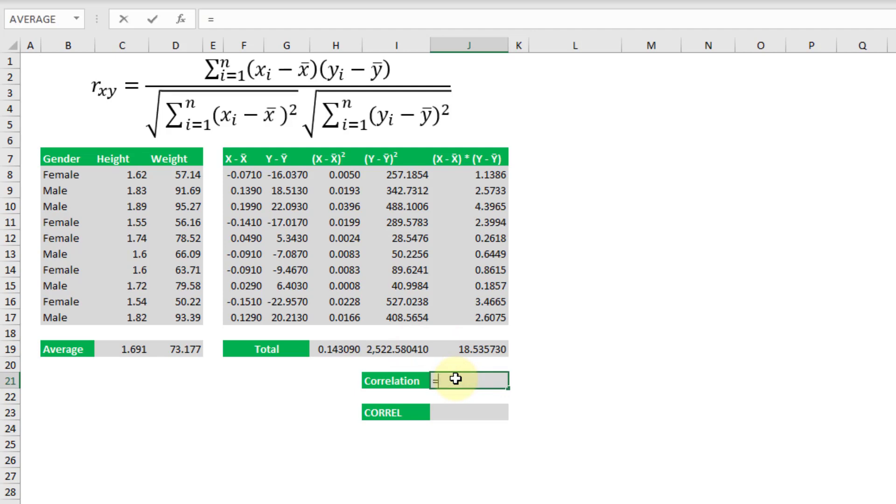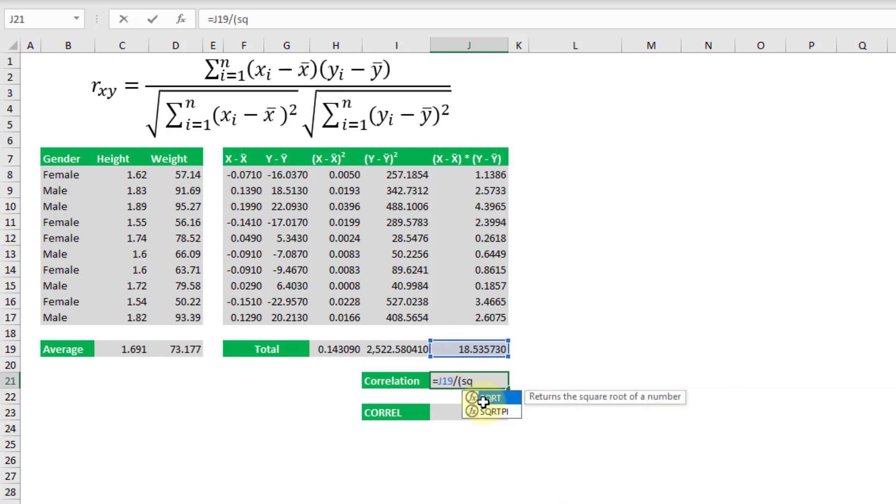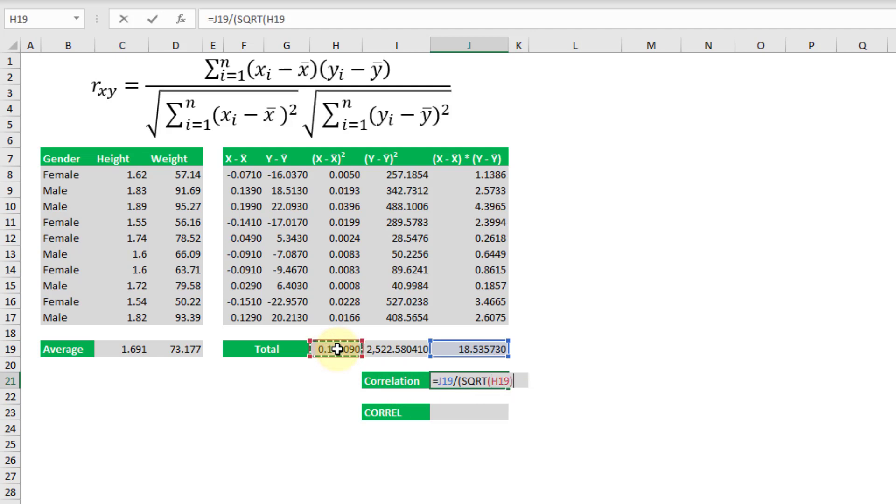So the correlation is the sum of these products divided by the square root of the sum of difference of squares for each of our variables.